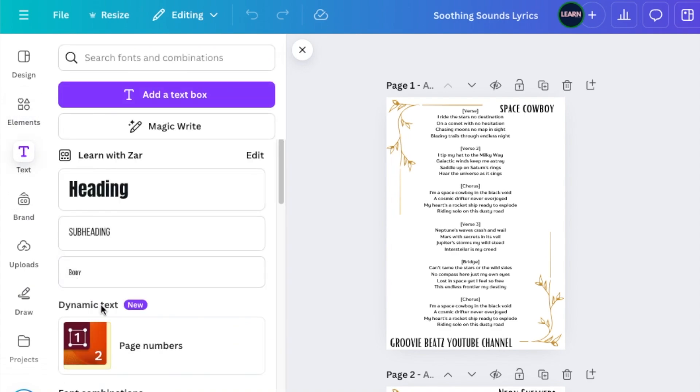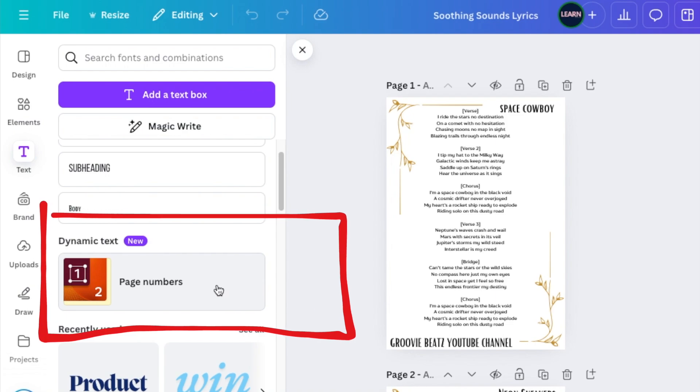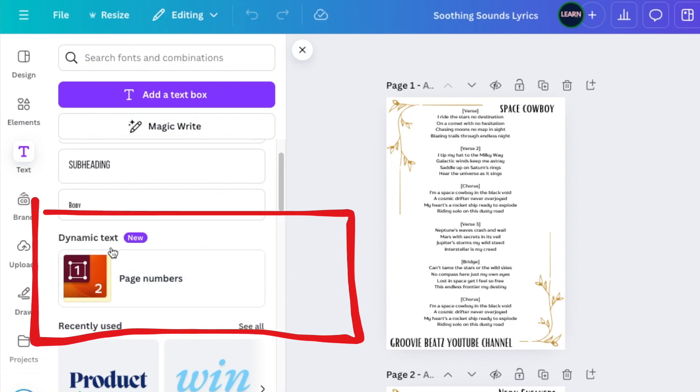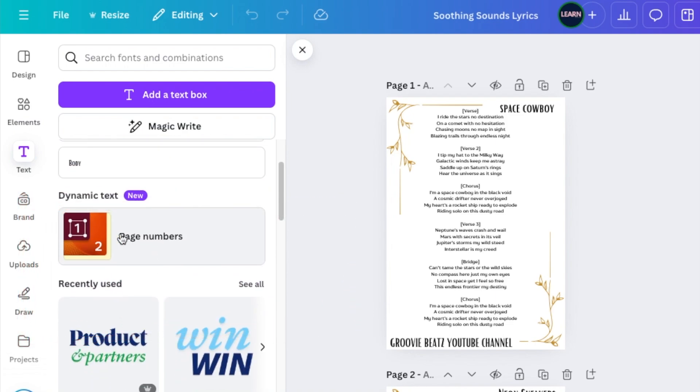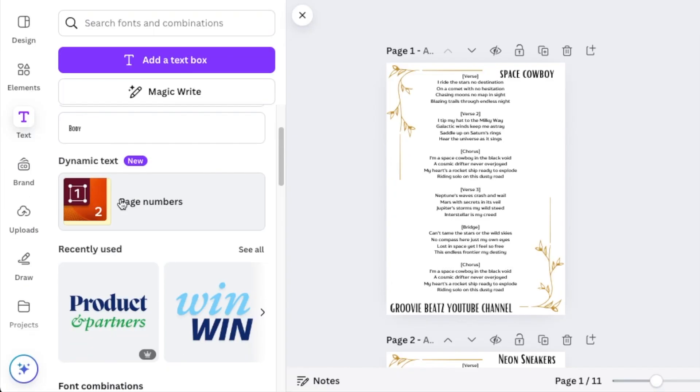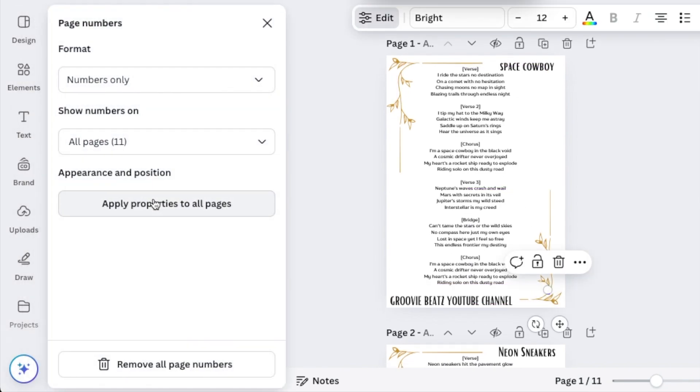And under text, there's page numbers. So this is new and it has rolled out to me already. And that's why I'm showing you. If you don't see it yet, it doesn't mean it's not coming. It's coming. So what you want to do is to have page numbers. You're going to select page numbers.